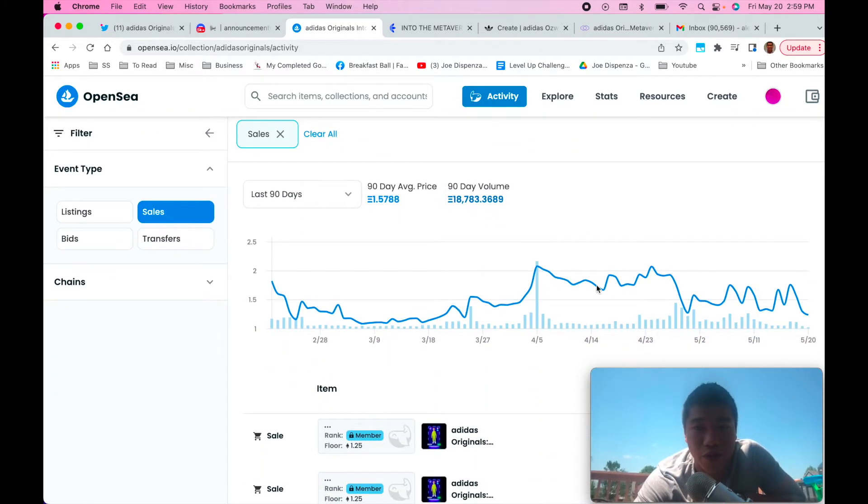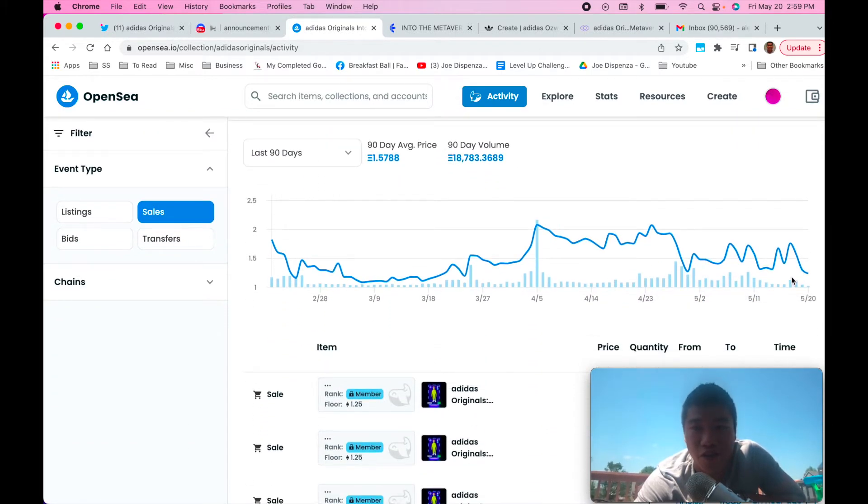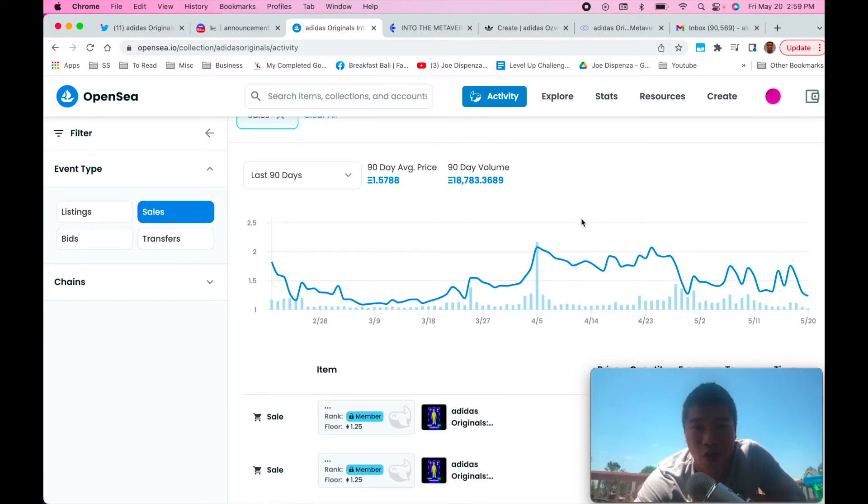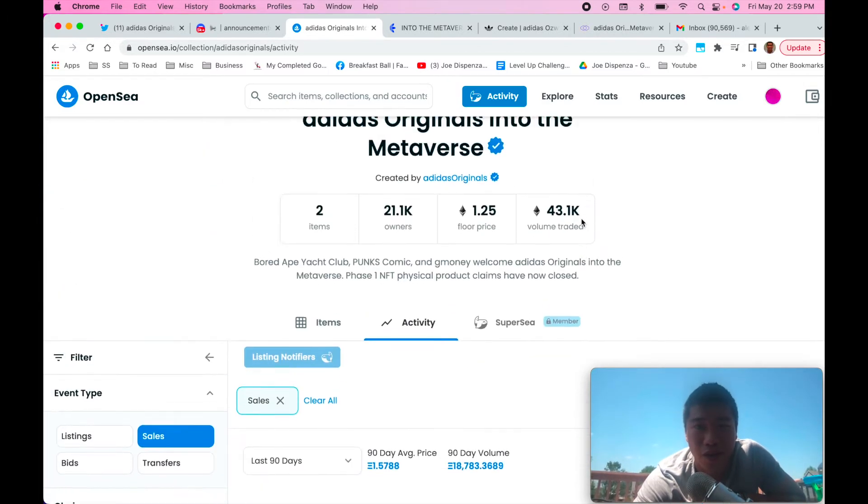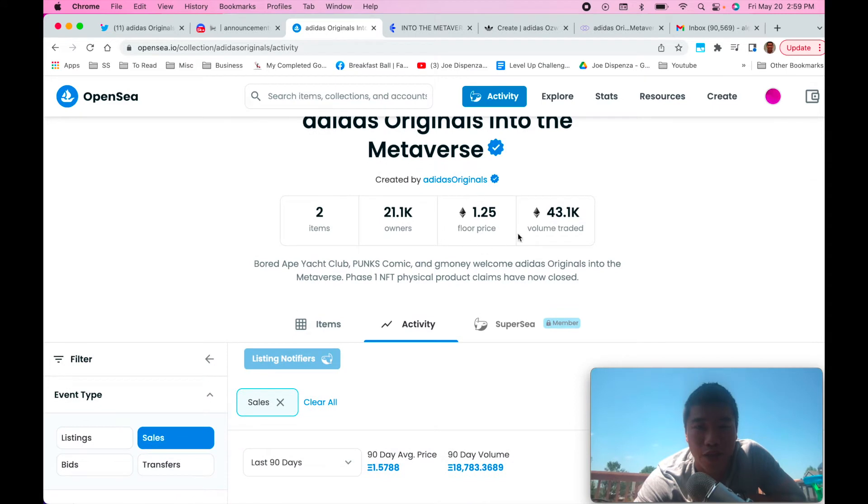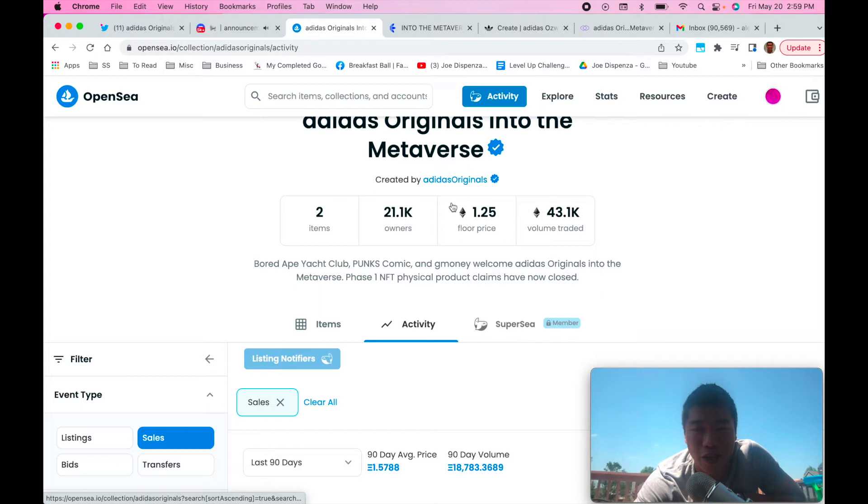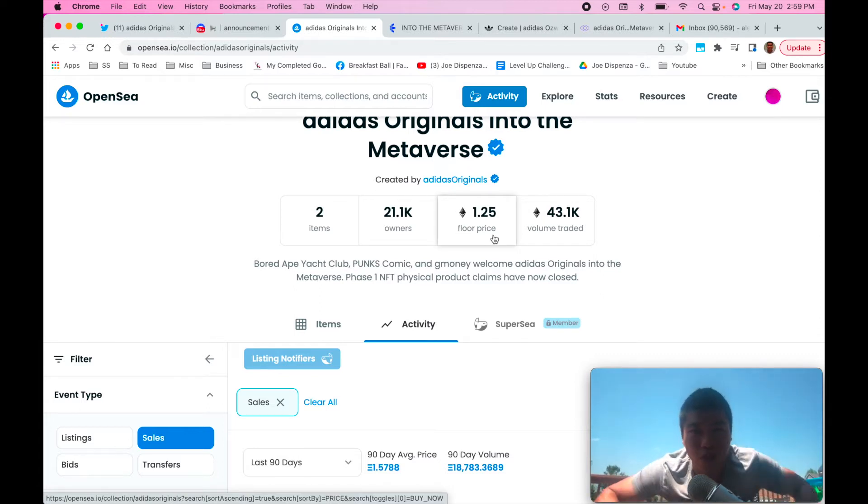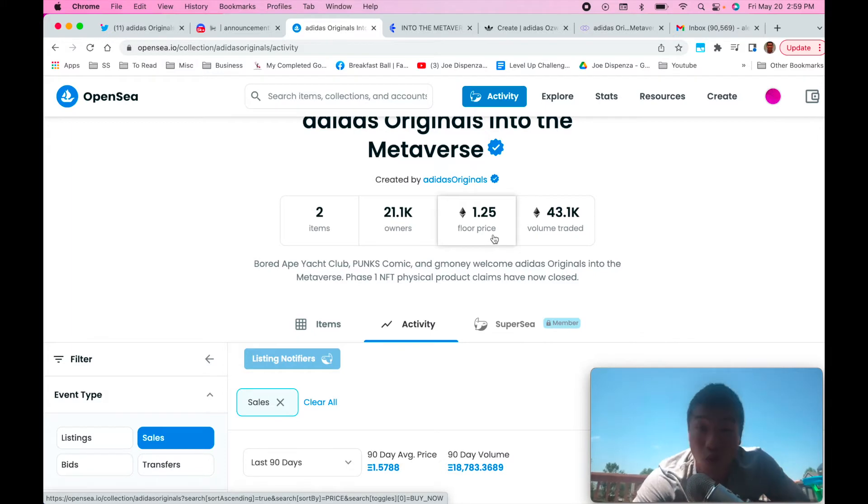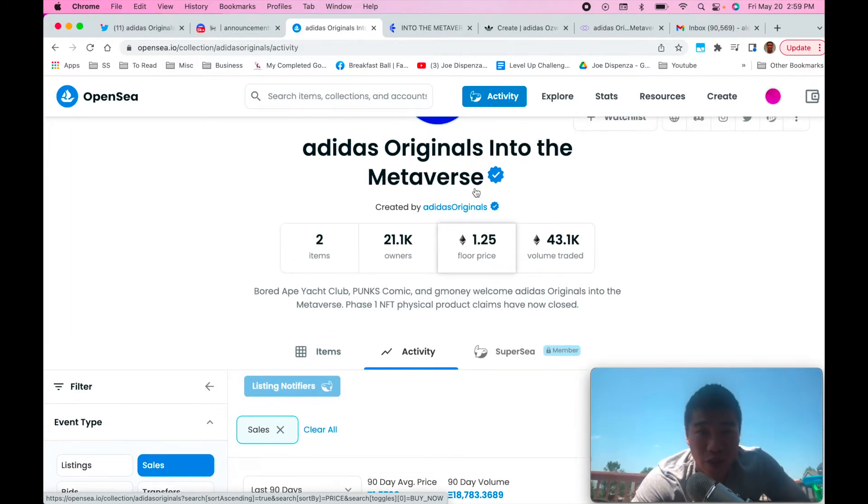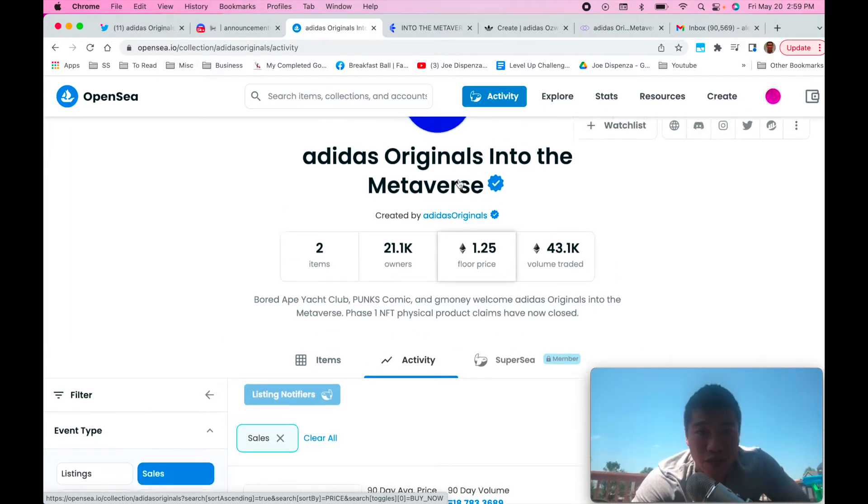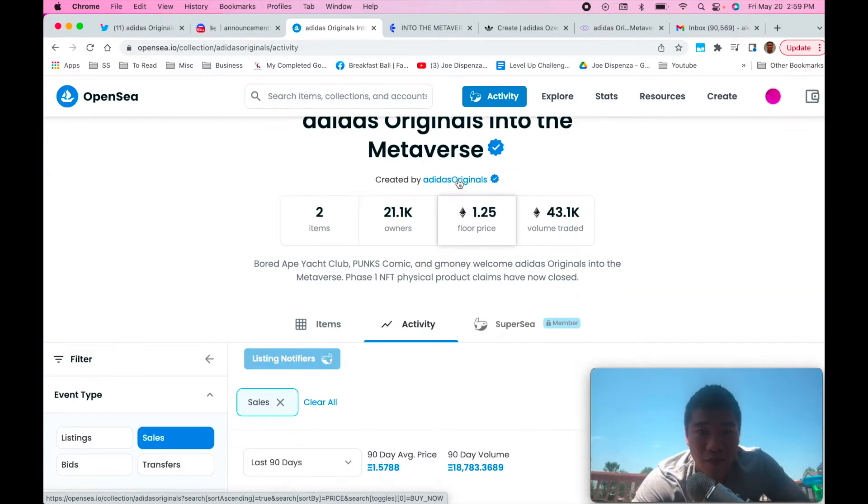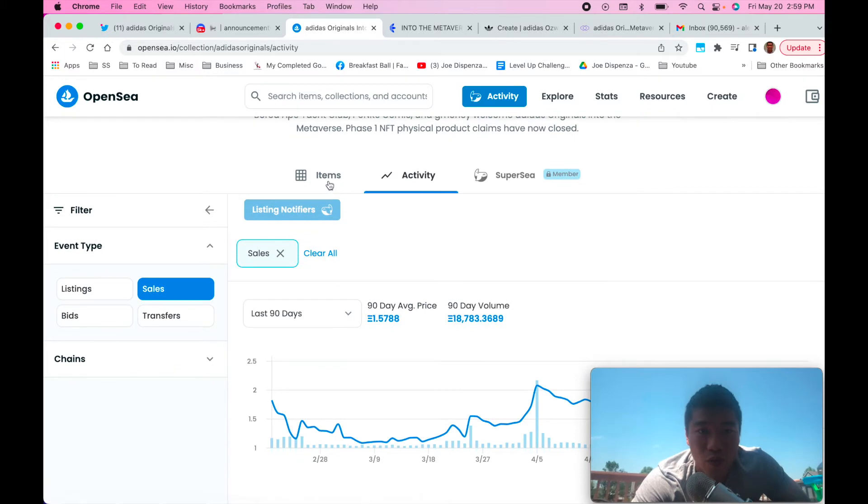Normally if you look at the price action here, I mean even in April it was sitting close to that 1.7, 1.8 price range. And so the thought is that this 1.25 should rise, you know maybe midterm, maybe like a few weeks to a couple months. It should at least get back up to that 1.5, 1.6, 1.7, 1.8 range and so that's the play for this.